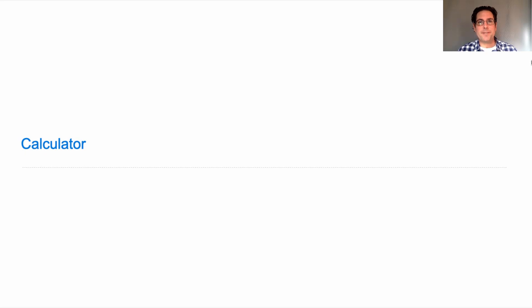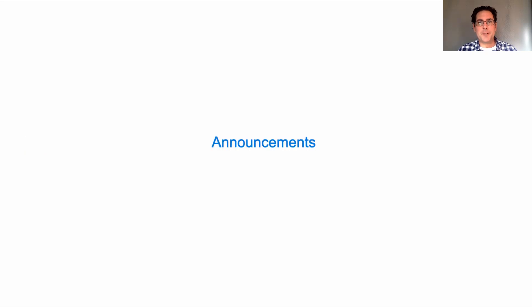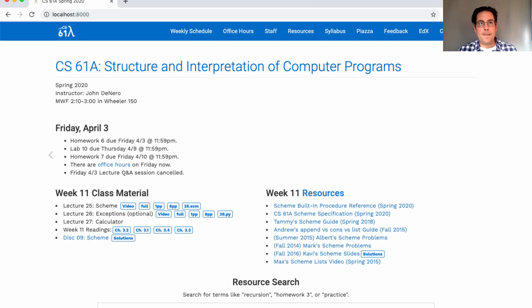61A lecture number 27. Announcements: Homework 6 is due today. Lab 10 will be posted shortly and is due next Thursday. Homework 7 will be posted shortly and is due next Friday. There are now office hours on Friday in case you want some help.